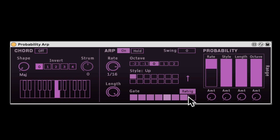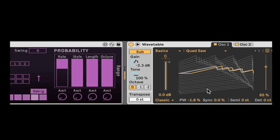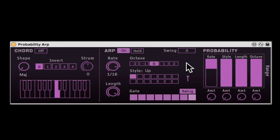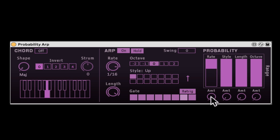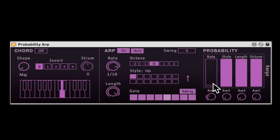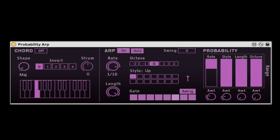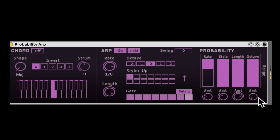Let's re-enable everything and bring the sound back up. Here we can add some swing. You can even enable hold, so I don't have to hold the MIDI notes anymore — it just runs freely. Here we have the probability section. We can randomize the rate: here's how much we randomize it, and here's the range — you can just click and drag. You can randomize the style, the length, and even the octave.